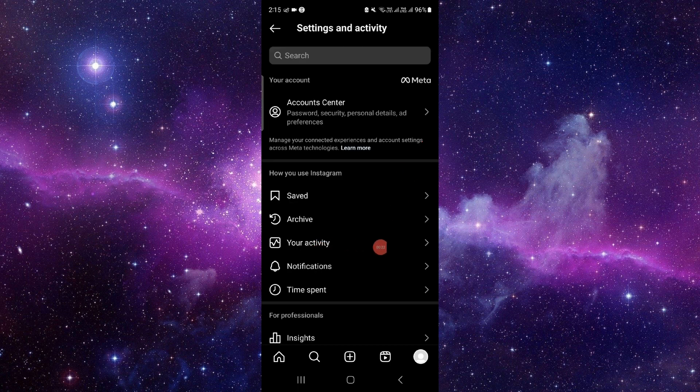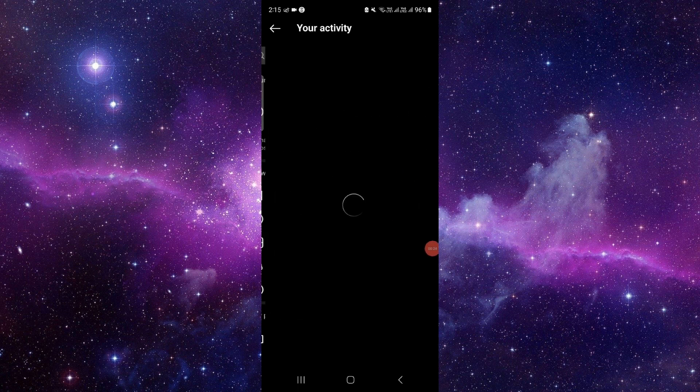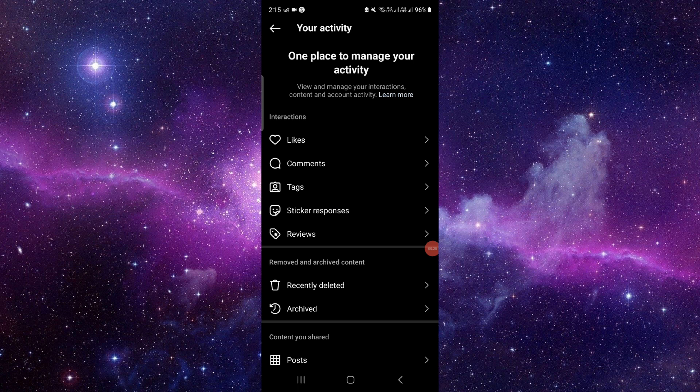Then you have to click on your activity, and then here we will click on your liked.